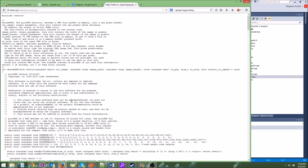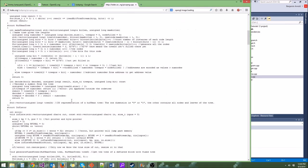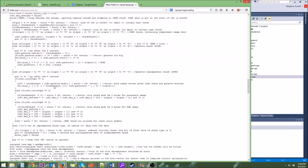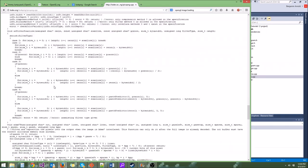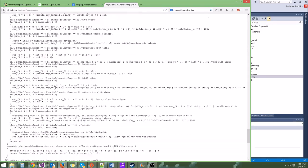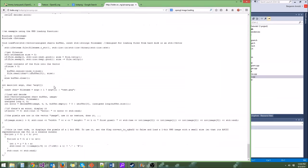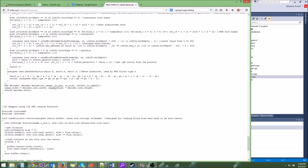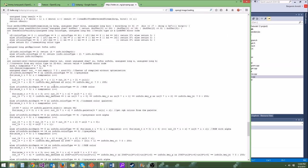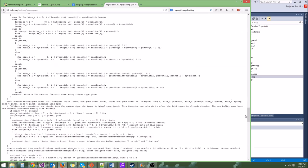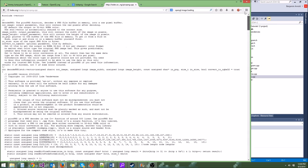The reason we're using code that somebody already wrote is because just look at it — it's quite complicated. This is not something we want to write ourselves. PNG is a compressed format, it's quite complicated. Using already written code just saves us a lot of time. We don't need to reinvent the wheel here; this is a solved problem.